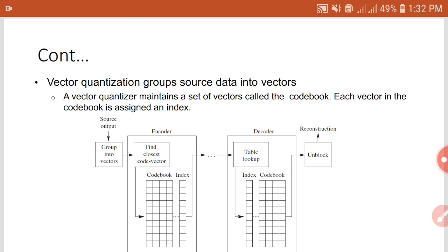For each input image block, the closest code vector in the codebook is selected. The closest code vector for an image block is the one that has minimum distortion or minimum squared Euclidean distance from the input image block.